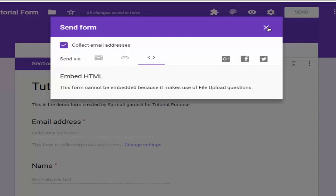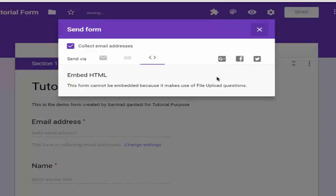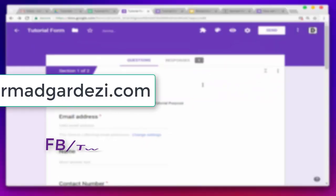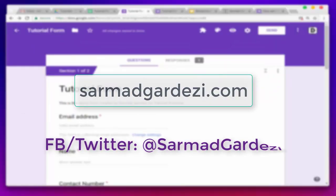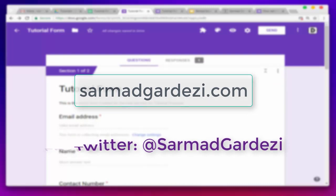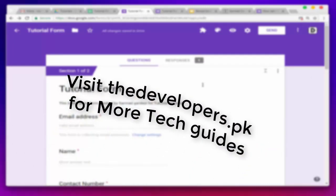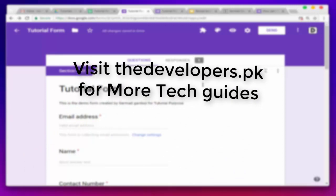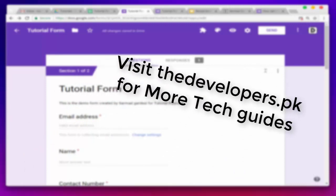Hope this tutorial helps you create a responsive form for your website and blogs. You can also watch my other videos related to Google Add-ons and scripts so you can do more with coding apps and tutorials. Thanks!